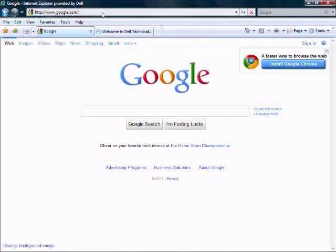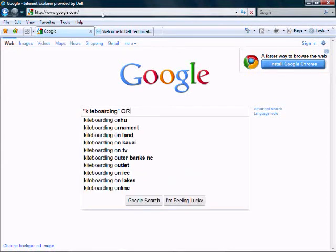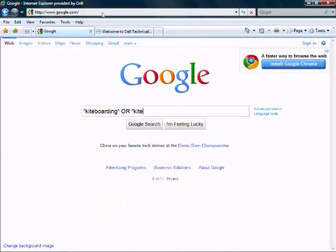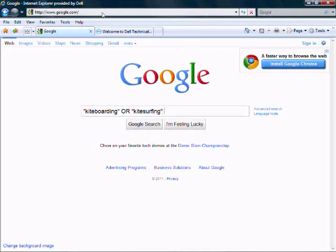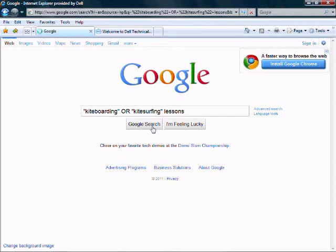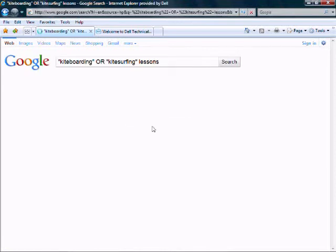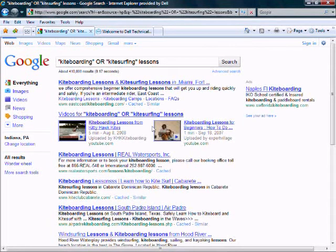Here we are at Google once again. We are going to research kiteboarding OR kite surfing, since these two terms are interchangeable, and we want to be more specific — say, lessons. We will see that Google returns the search with each term within it: kiteboarding or kite surfing within each of the articles. This can be very helpful if you want to be very specific on what you are looking for. That is the OR function.